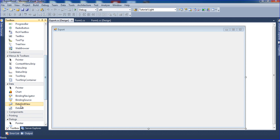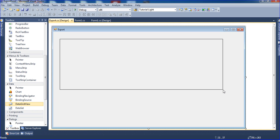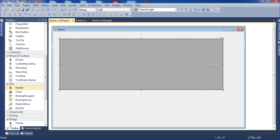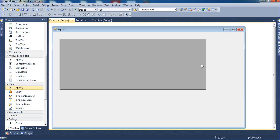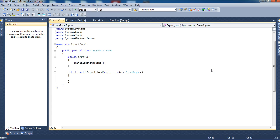For viewing purpose, we will view the data grid view. Just drag the data grid view here. I need to enable deleting, enable editing, and check those things. Then I need to connect the data table here. Just double click the form.